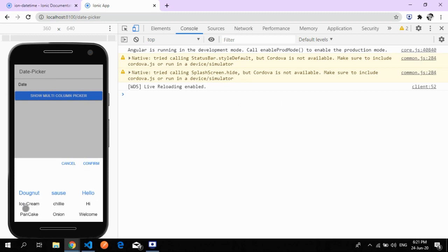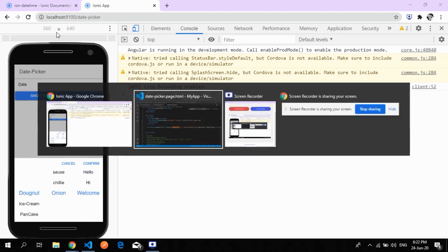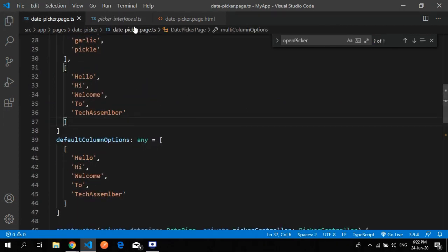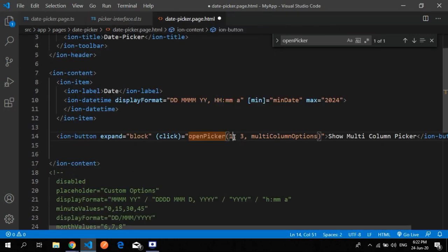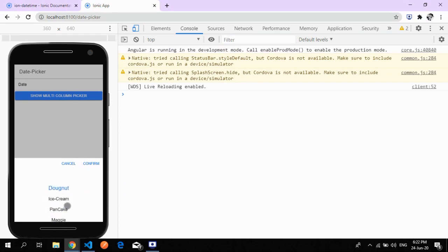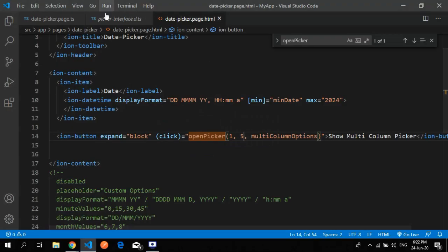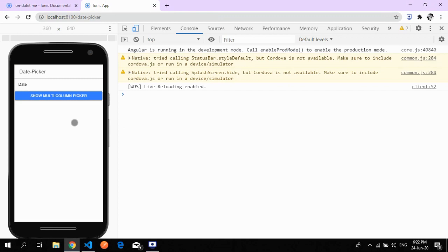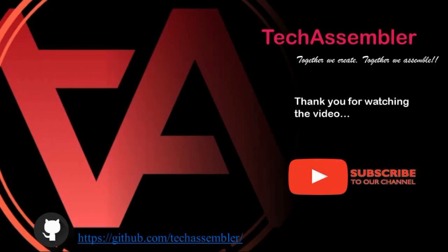Here's the three-column picker result. I made it generalized so you can specify any number of columns, or just one column, and set the number of items to display. The picker shows items like donut, ice cream, and so on. I'll provide the code in the GitHub link below. Please subscribe and press the bell icon for more updates.